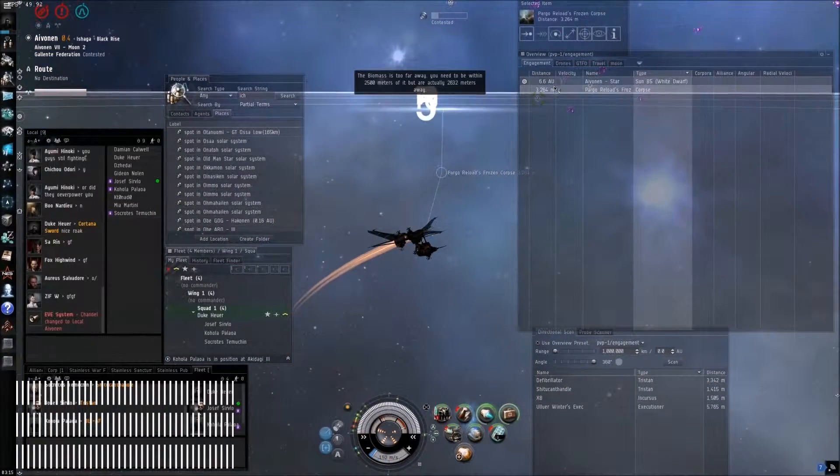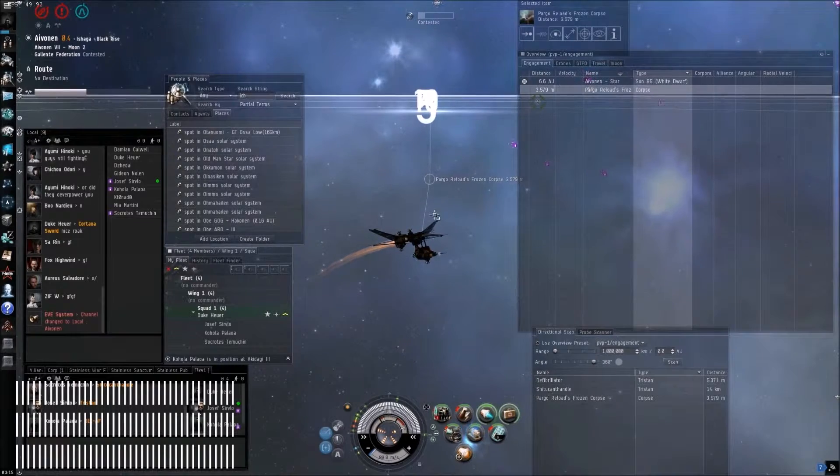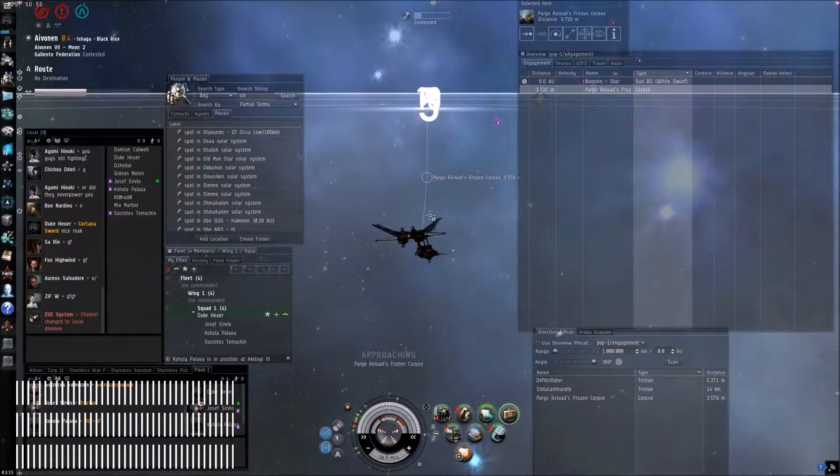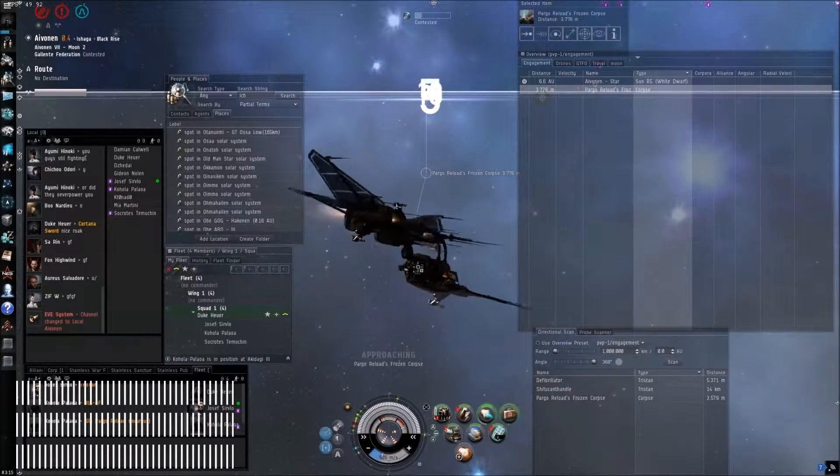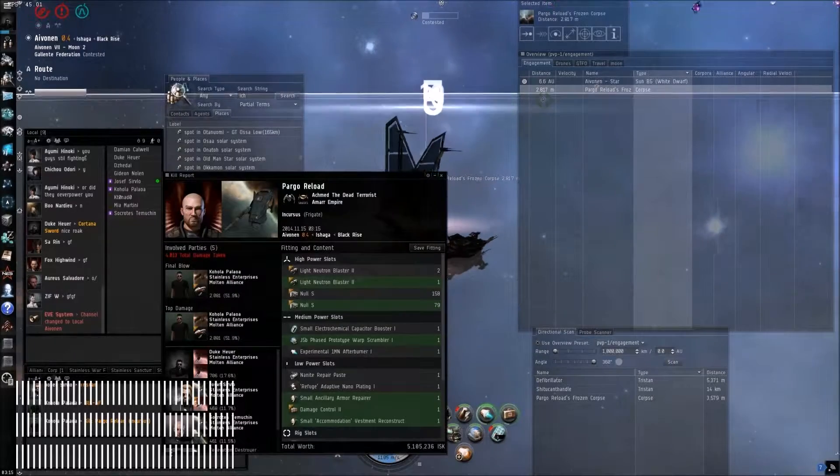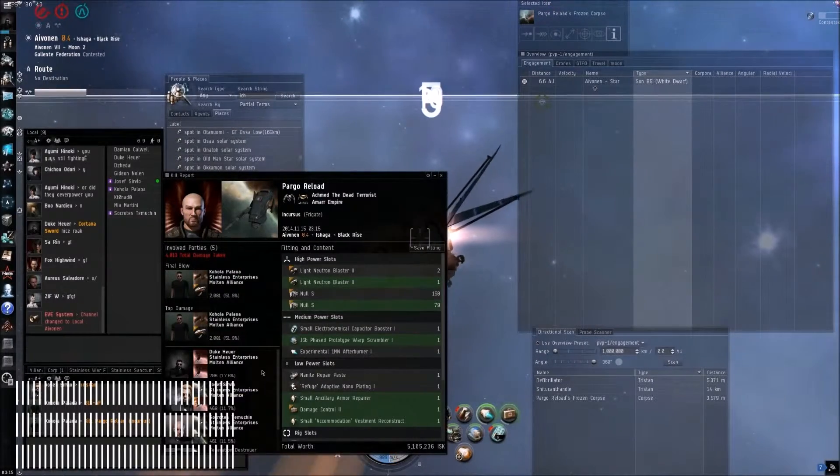Nice kill boys. Alright, loot what you need to loot. Nice job Koala.